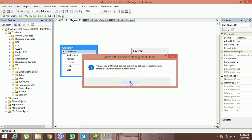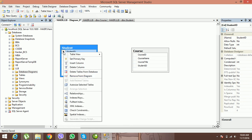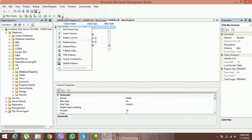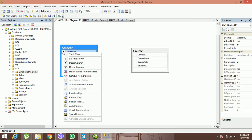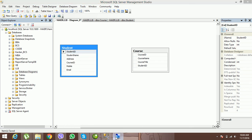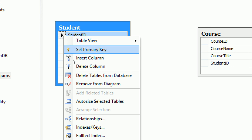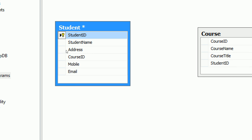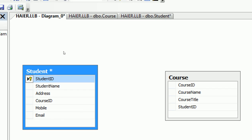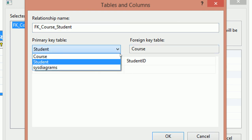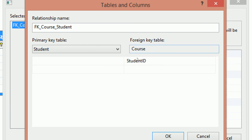The error says: 'Primary key or unique constraint must be defined for table Course before it can participate in a relationship.' This means you need to define an identifier. Click on the attribute you want as a primary key — either in the table grid or directly in the diagram. I'm making Course ID my primary key; you'll see a key icon appear with that attribute.